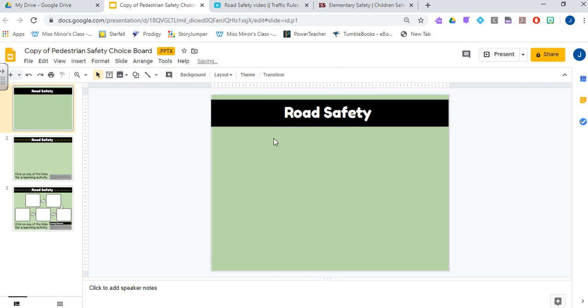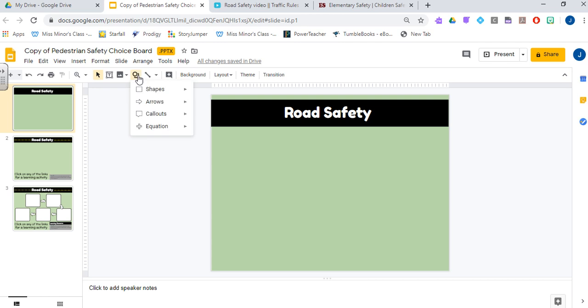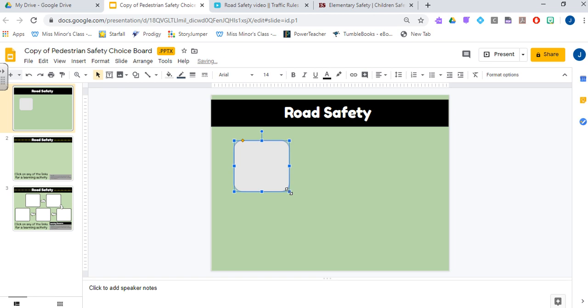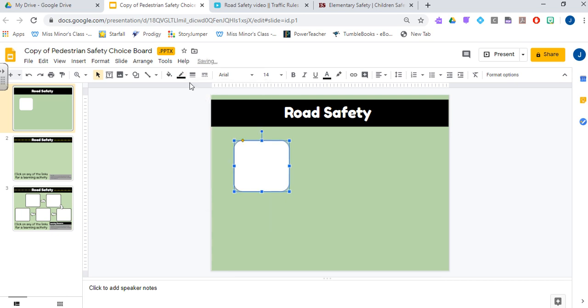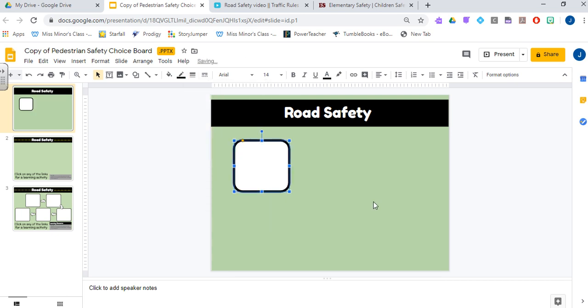Now the next thing you have to do to make a choice board is I'm going to make the boxes that I'm going to put all of my different activities in. Depending on your age level you can have nine boxes or I kind of like six boxes. This one I'm only going to use five boxes. I'm going to pick up my shapes and draw the box, and I'm also going to change the color to white with a black border and a thick outline.